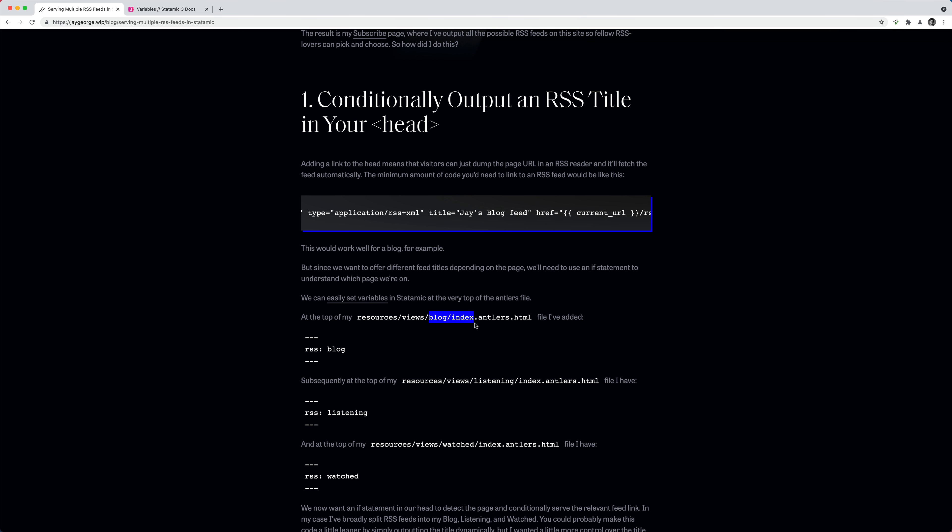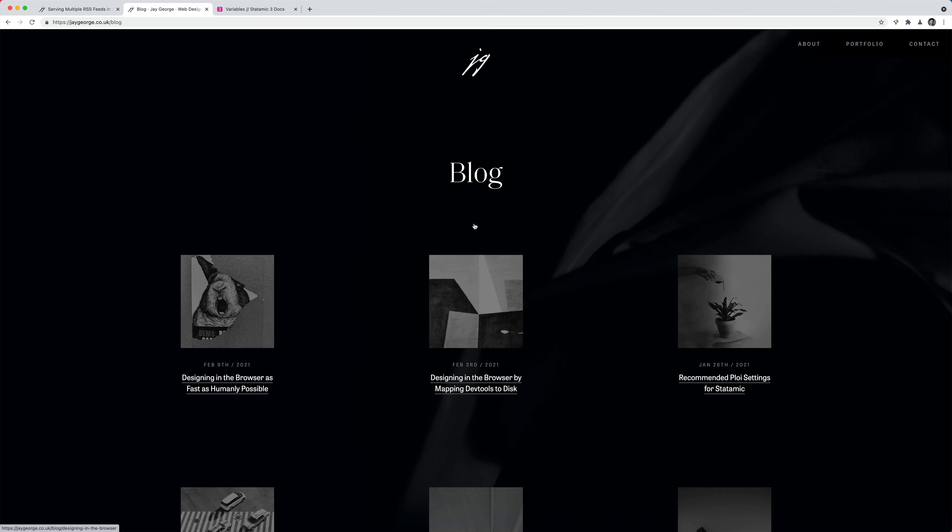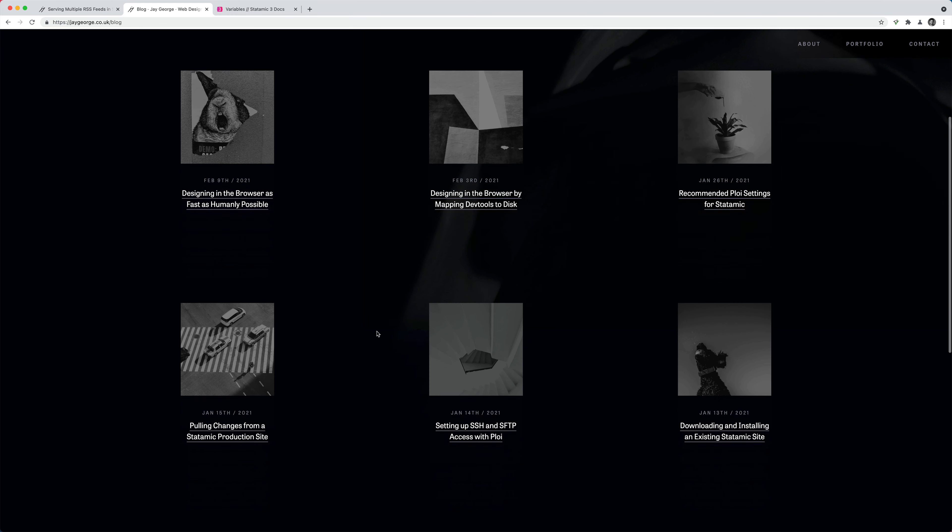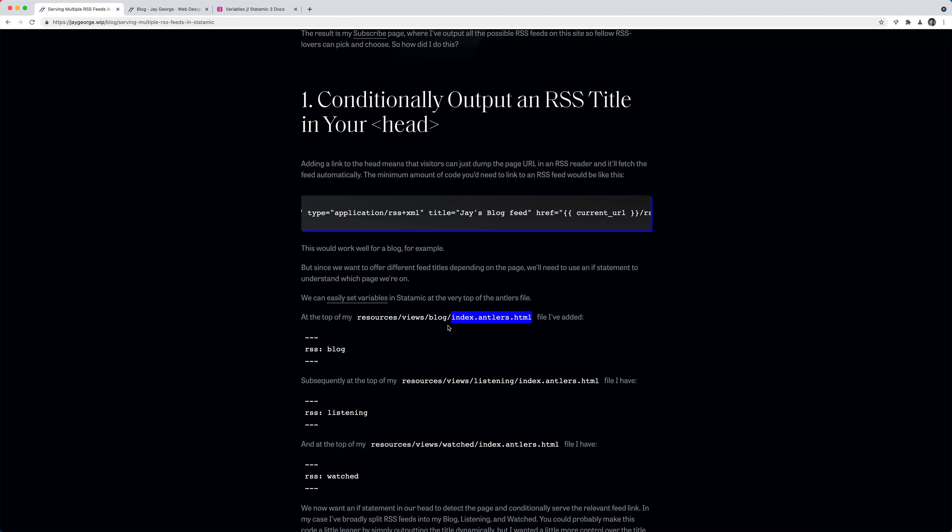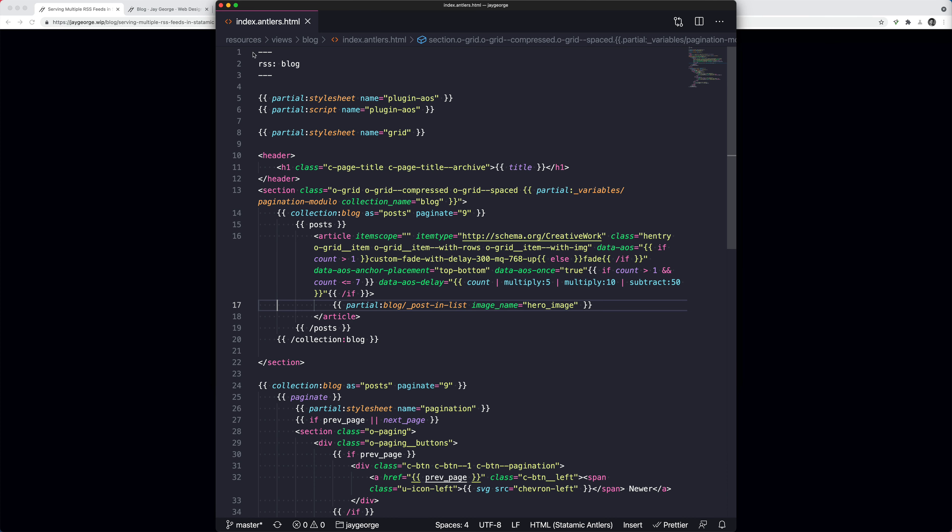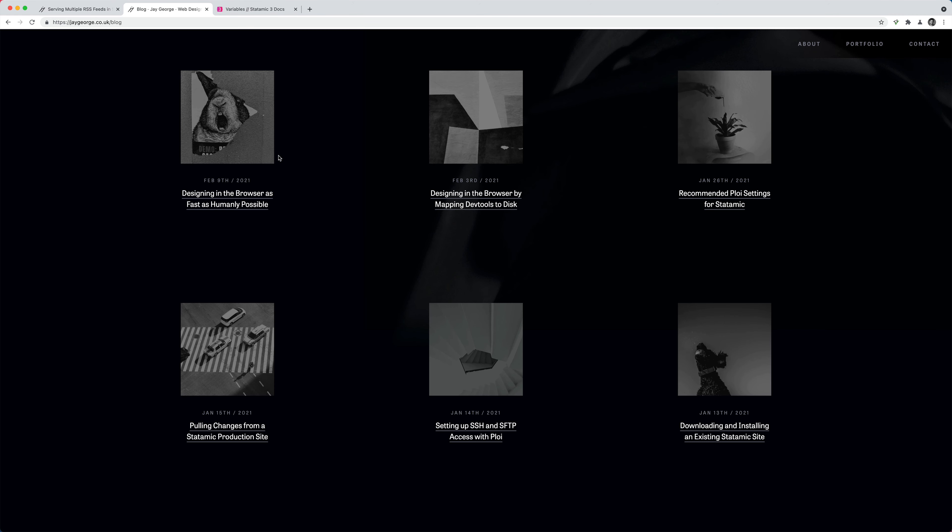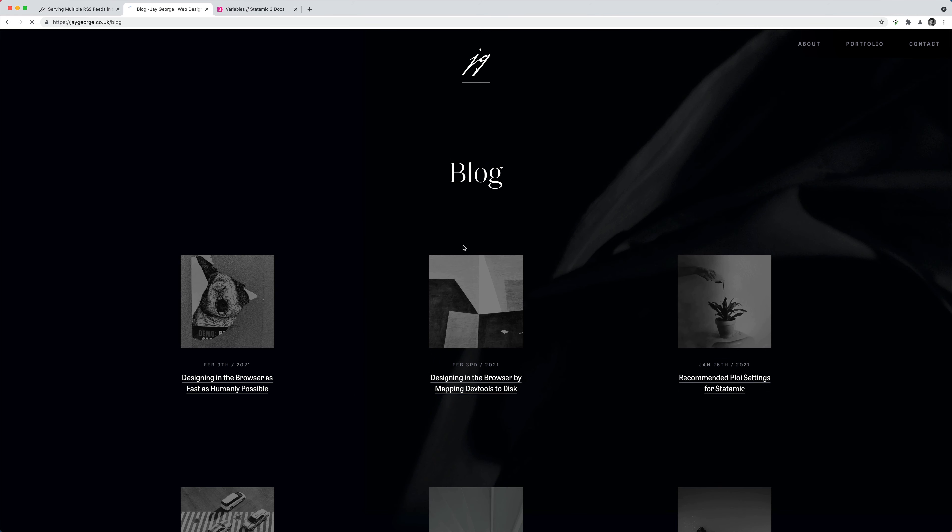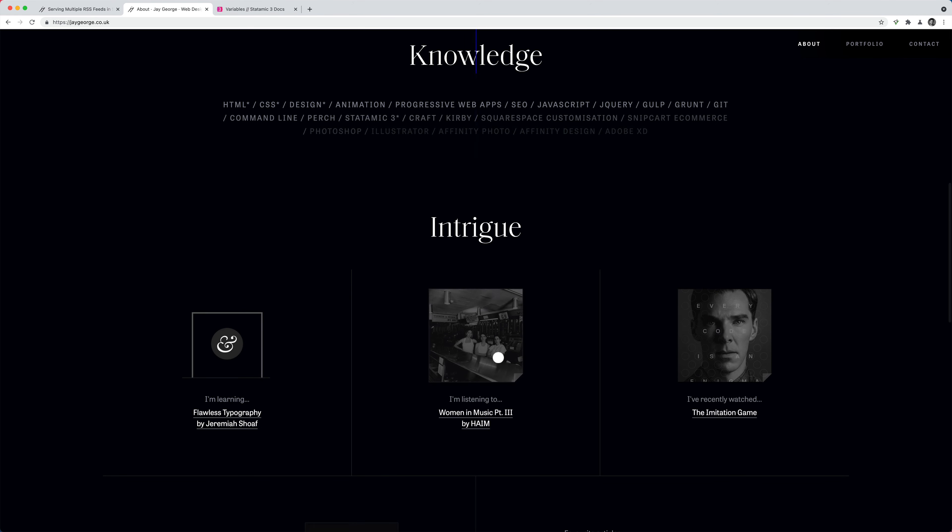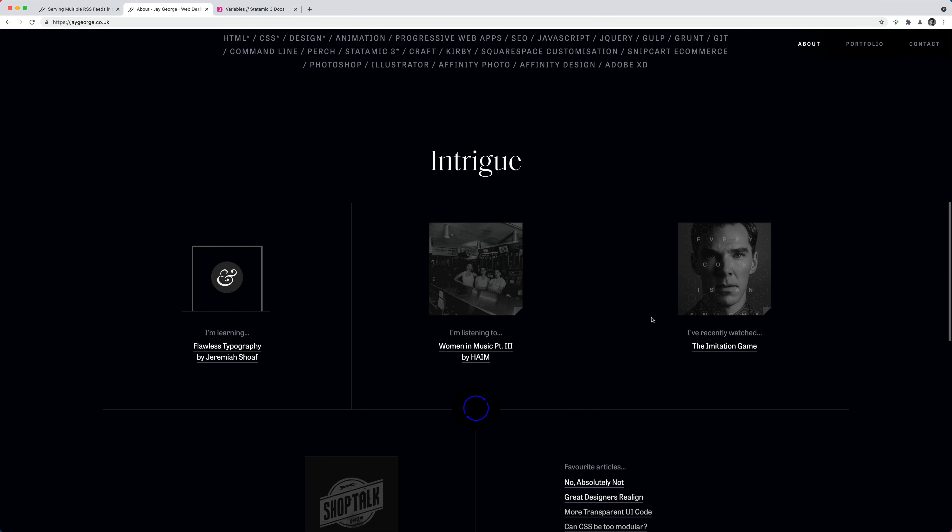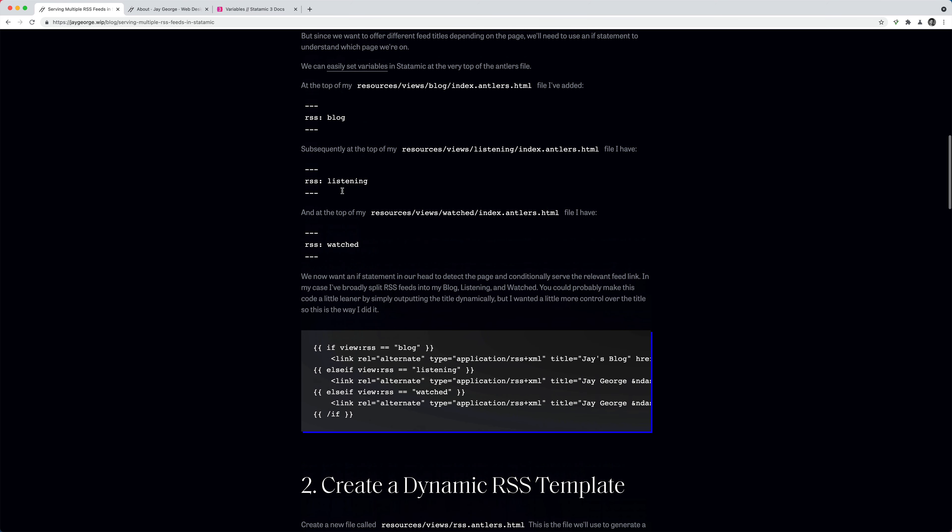So in my case, my blog page uses an index file here. So if I go to my site forward slash blog, this is being generated by this index file. And what I've done here is just put the front matter at the top. So I've said the RSS variable should be set to blog, which you can see here if I open up my index file. So I've got RSS blog. And then I've done the same for my listening view and my watched view. So this correlates to my site, the front end where I've reviewed what I'm listening to and what I've recently watched.